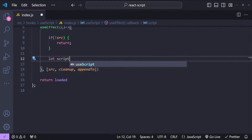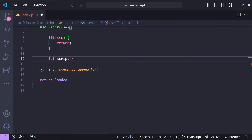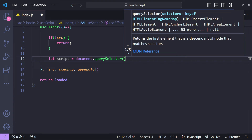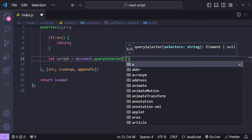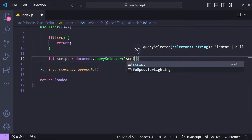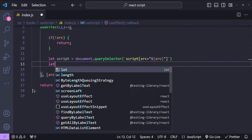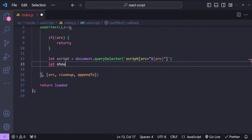Next we will check if the script already exists or not. This can be done by using document.querySelector. We set: let script = document.querySelector with an attribute selector — script with src equal to the template literal value of src. Then let's create a variable called shouldAppend.